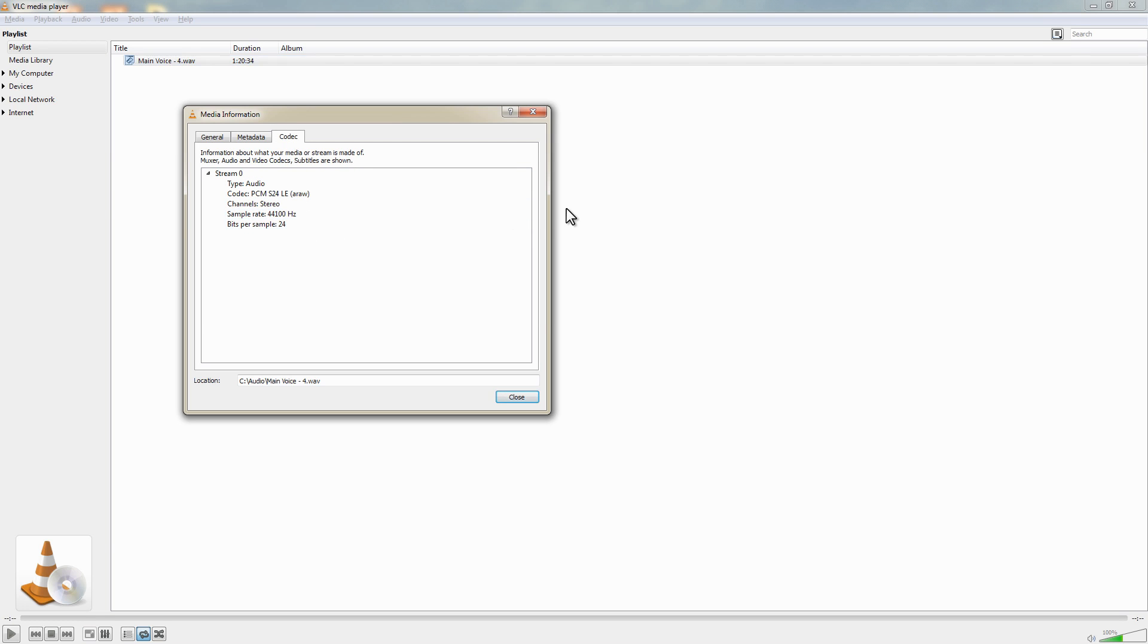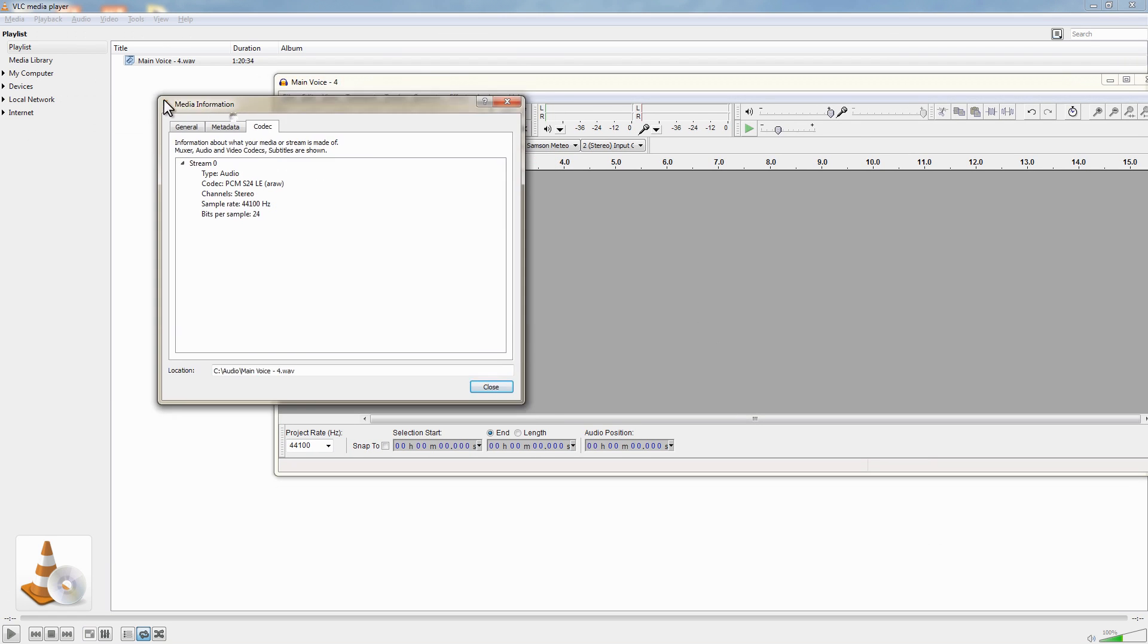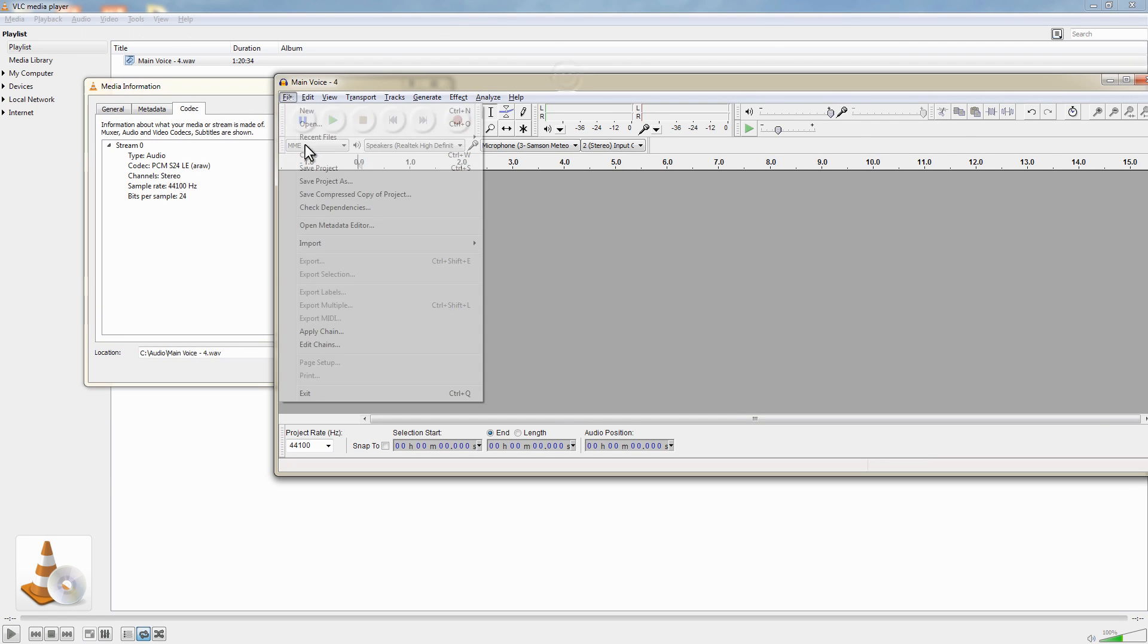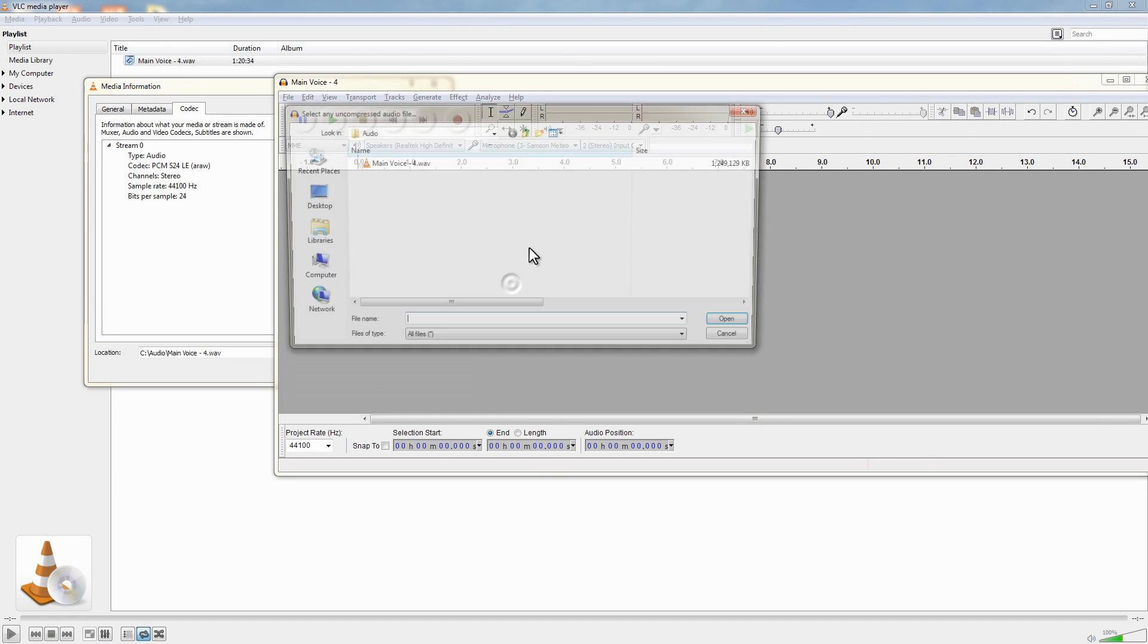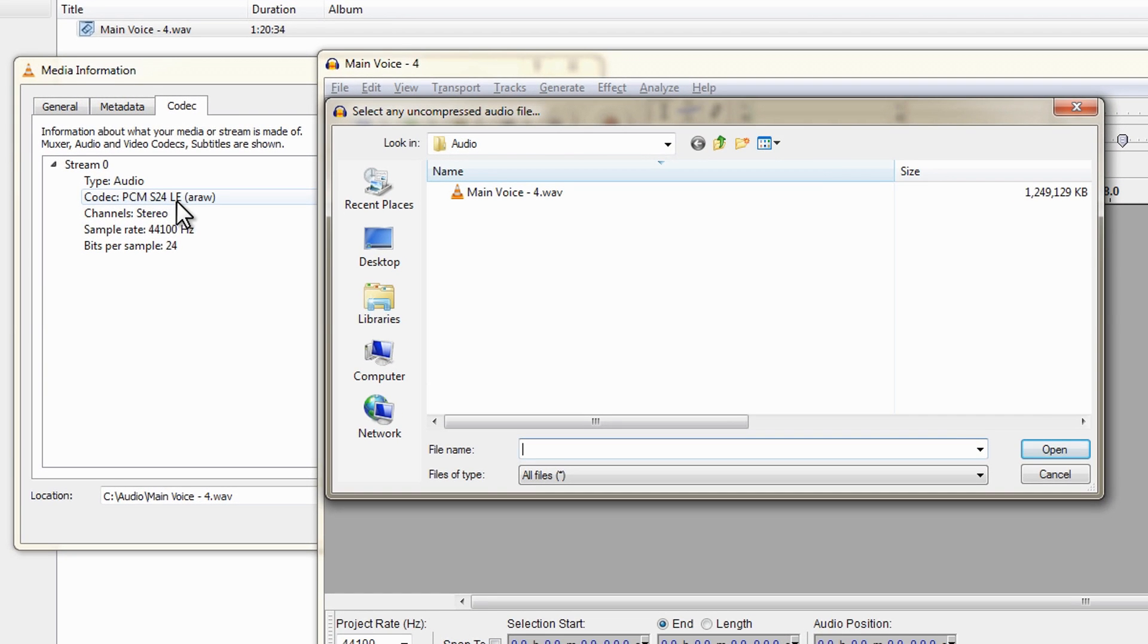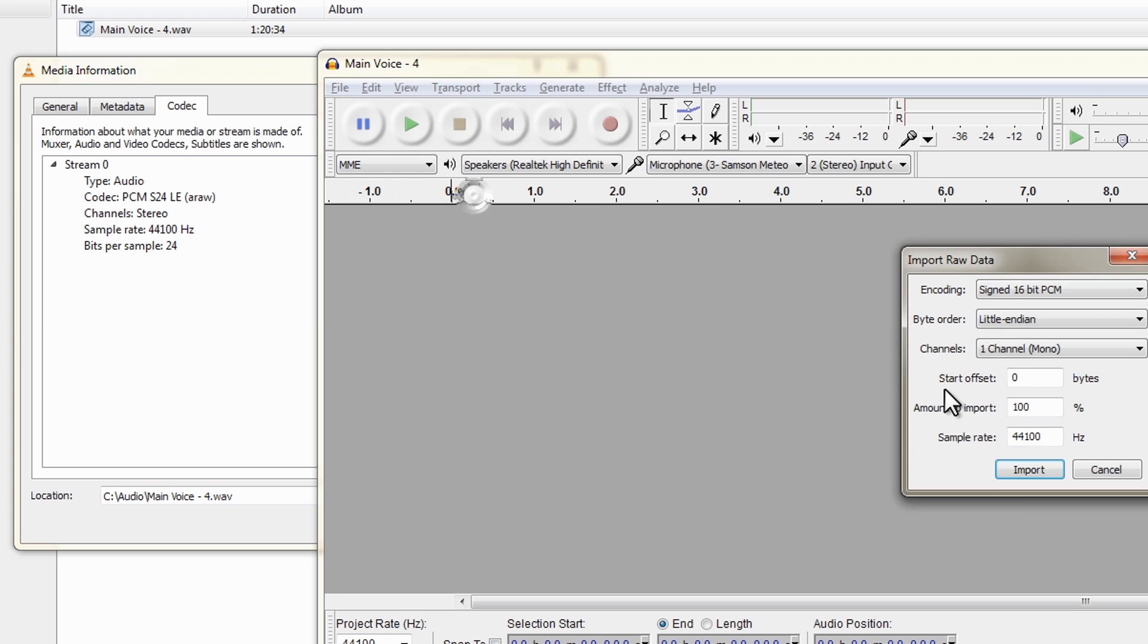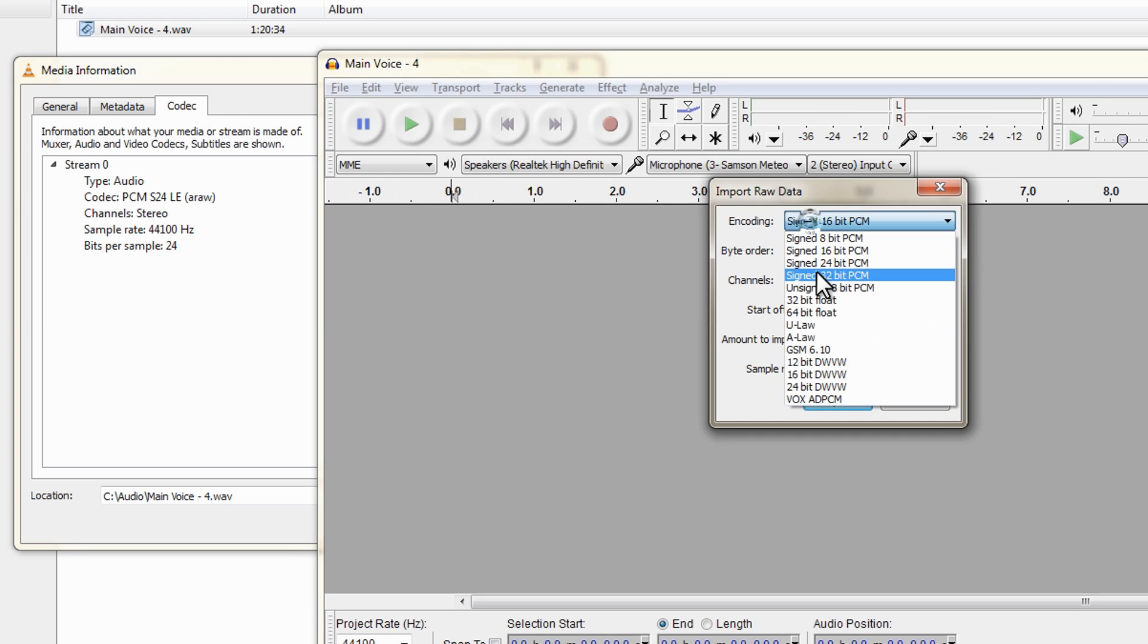So I'm going to switch back to Audacity now and we can now try to import again. Now the information I've got here is that it's an audio file, the codec is PCM S24LE channels a stereo 44.1 kilohertz and 24 bits per sample.